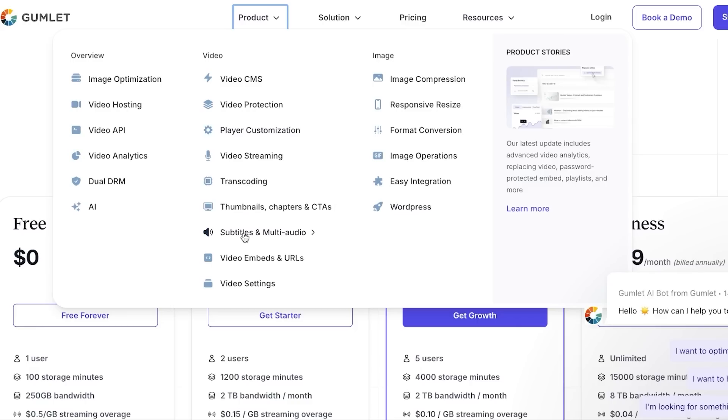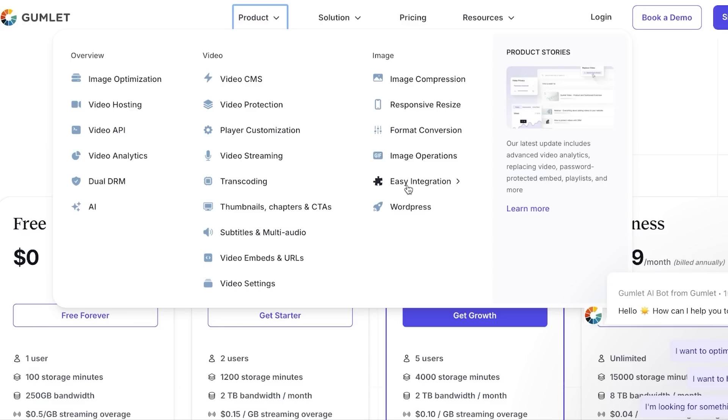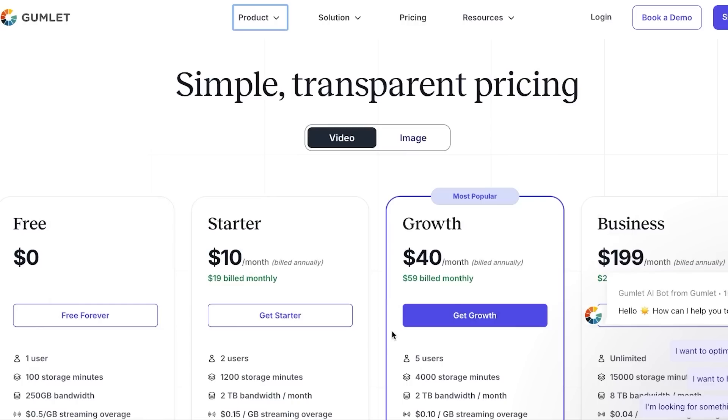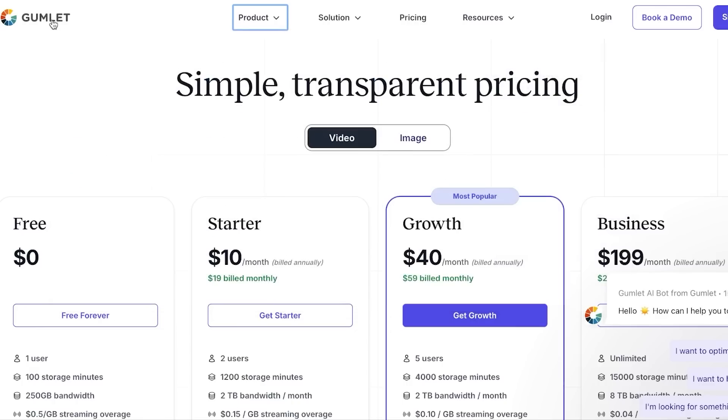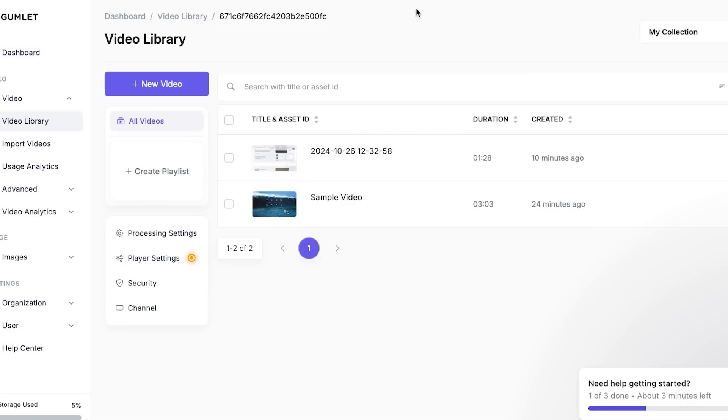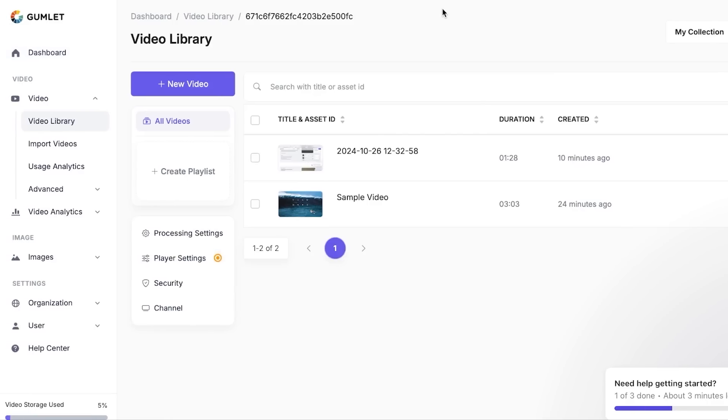Subtitles and multi-audio, video embed and URLs, and video settings that are very professional. With the image right here you'll be getting image compression—very good. We will be getting responsive resizing, format conversion, image operations, easy integration, and WordPress as well. So this will allow you to integrate images from your website in one minute.